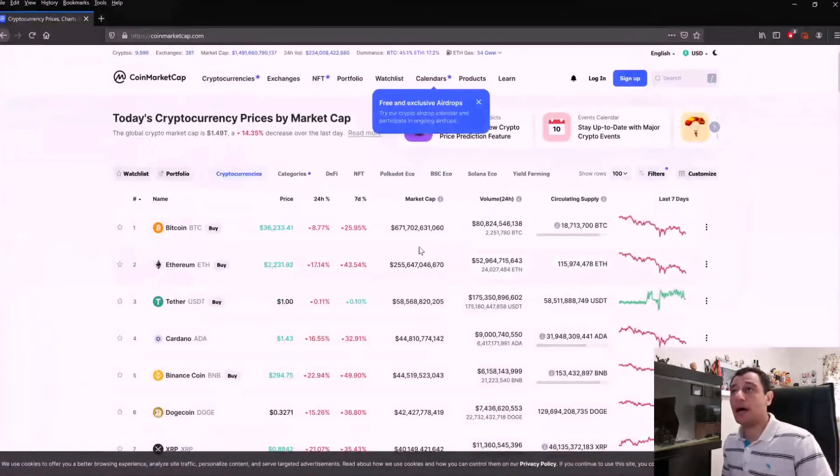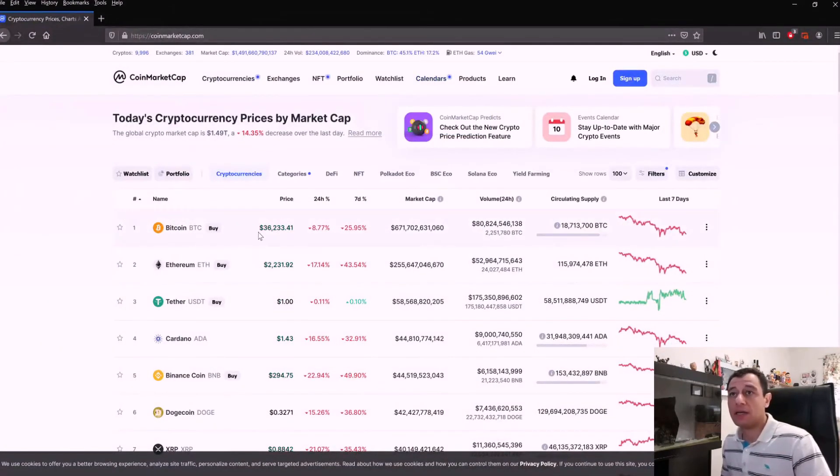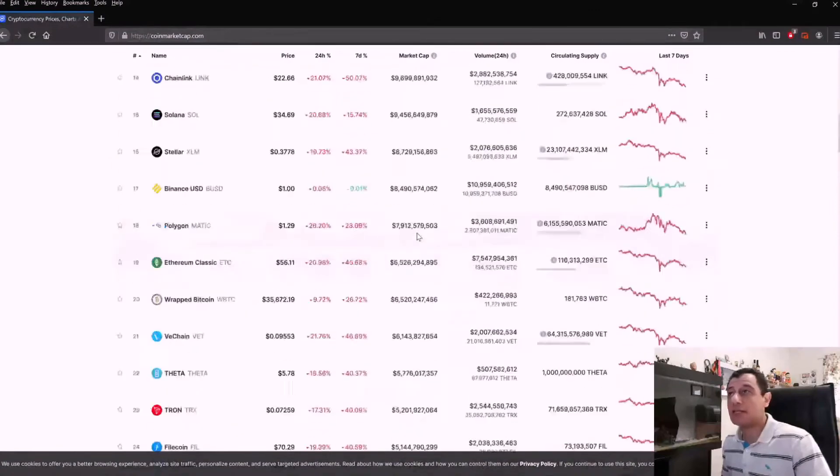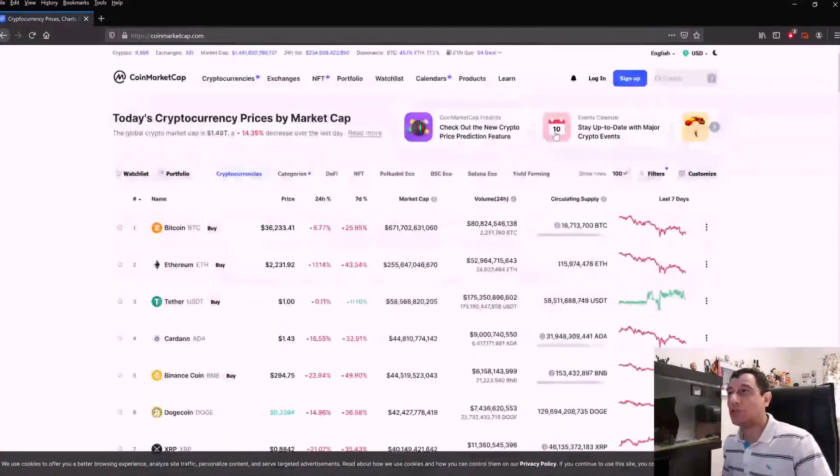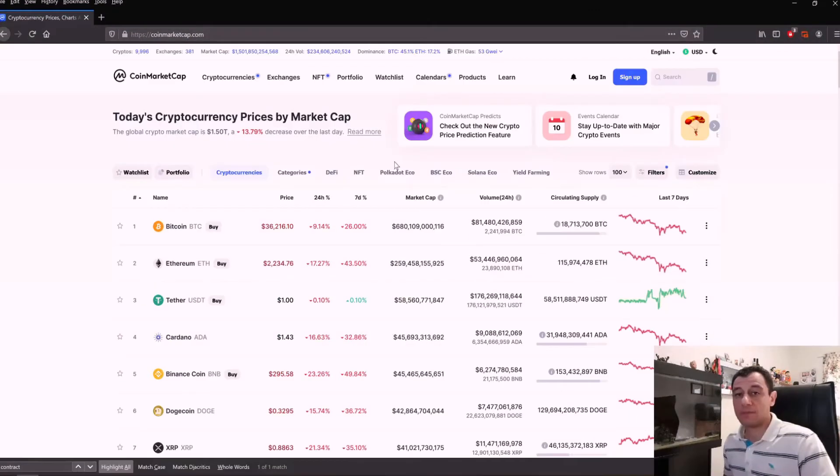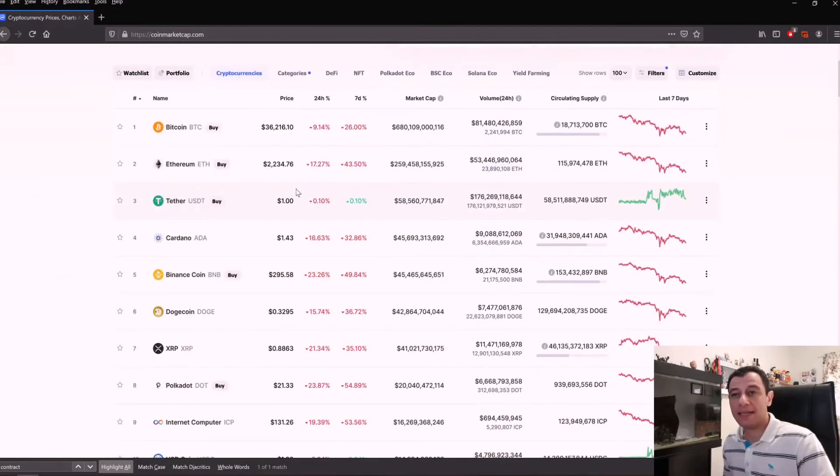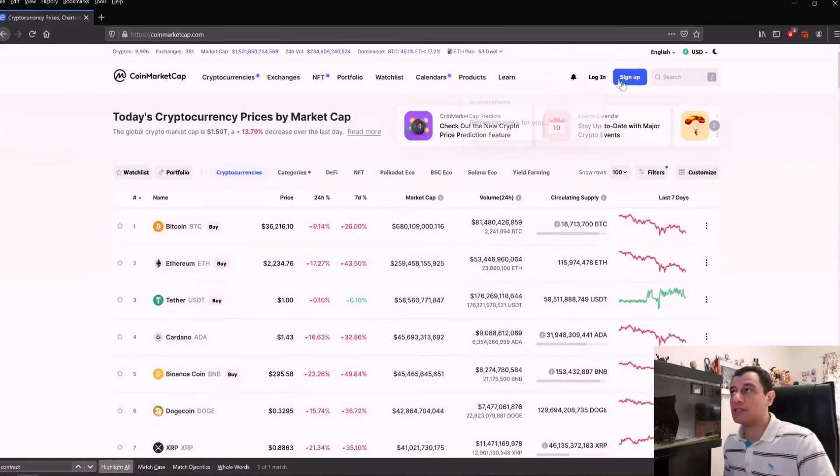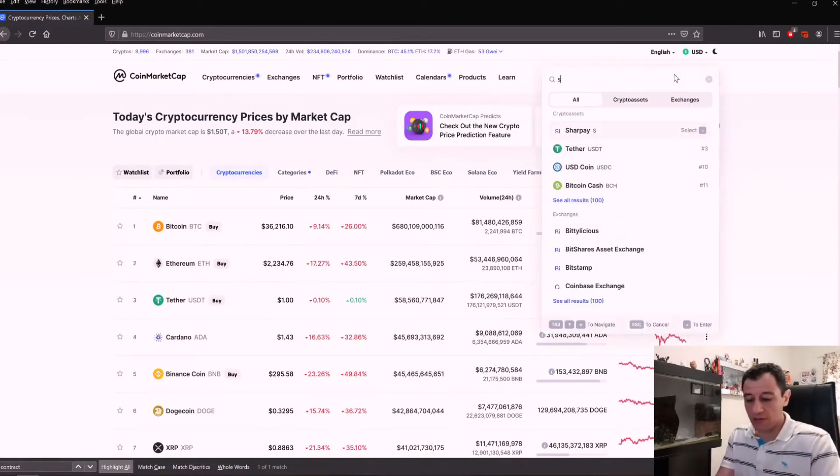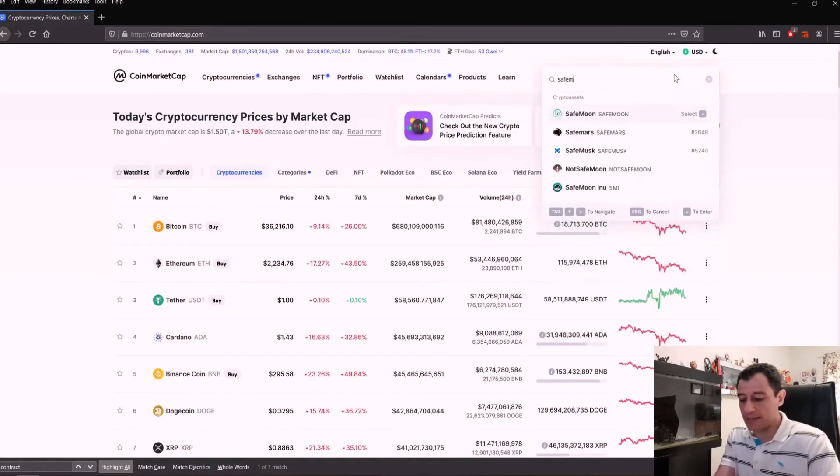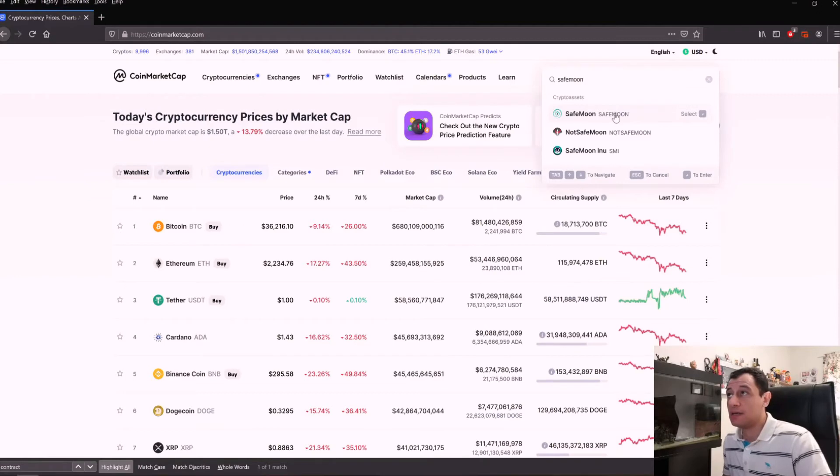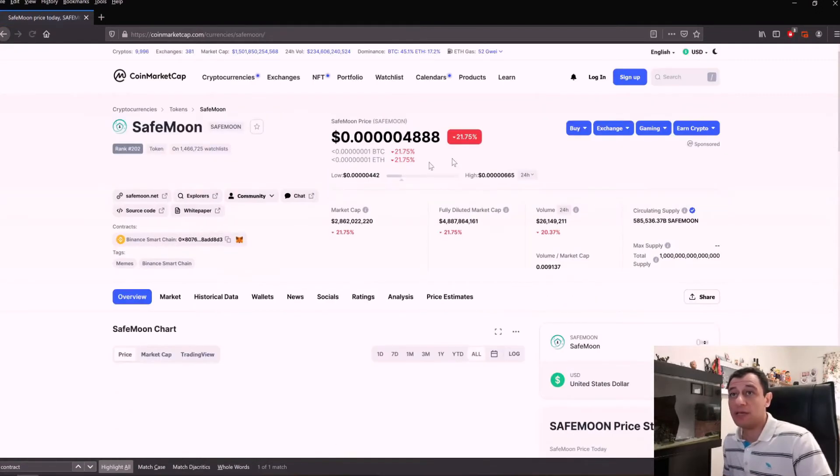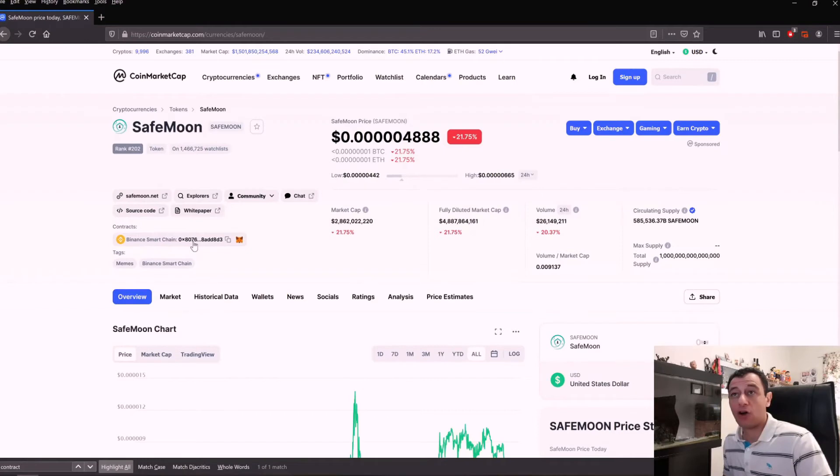If you open up CoinMarketCap, you can see all the coins and search for the one you want. Let's say I look for SafeMoon because I know that didn't exist by default. When you type in SafeMoon, you will have a Binance Smart Chain contract ID.